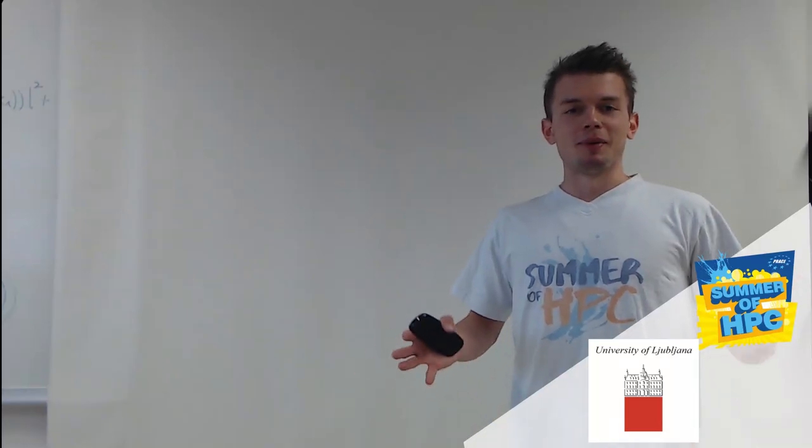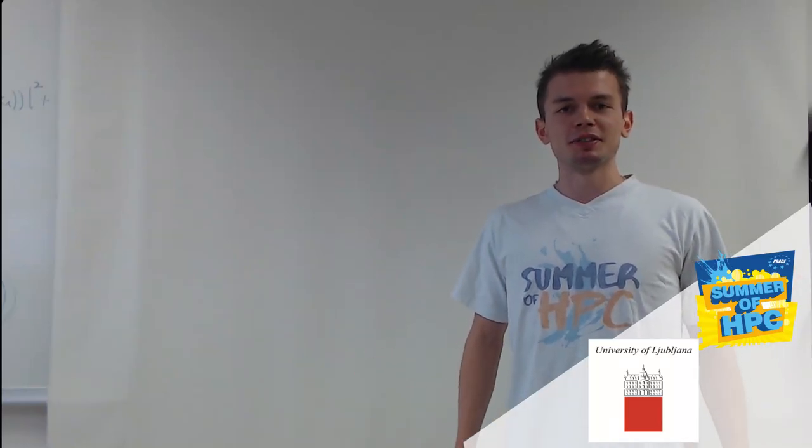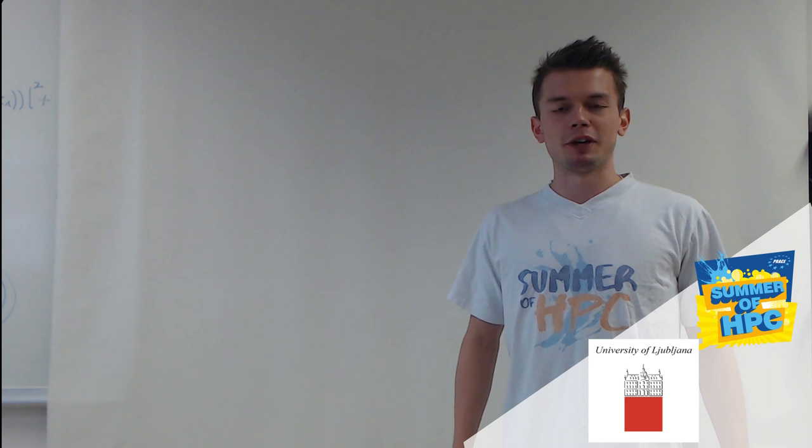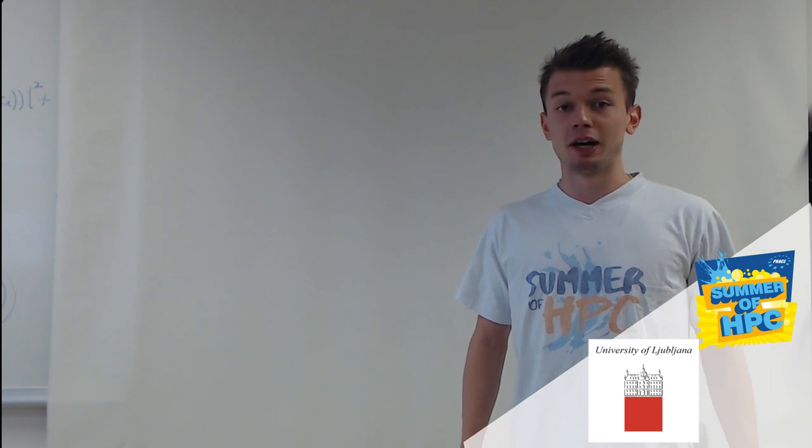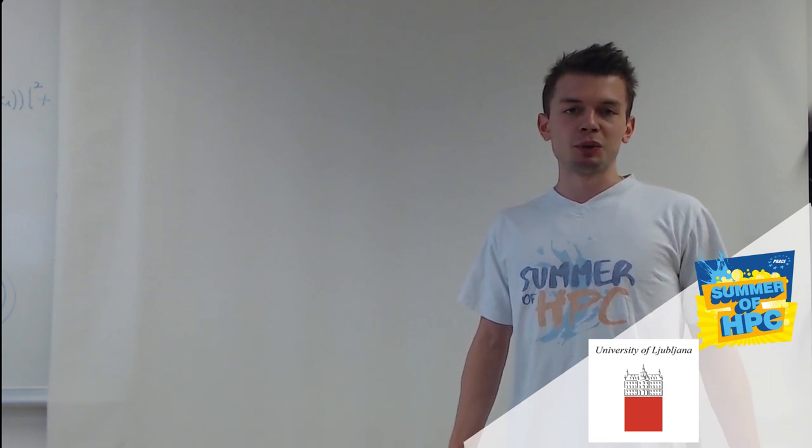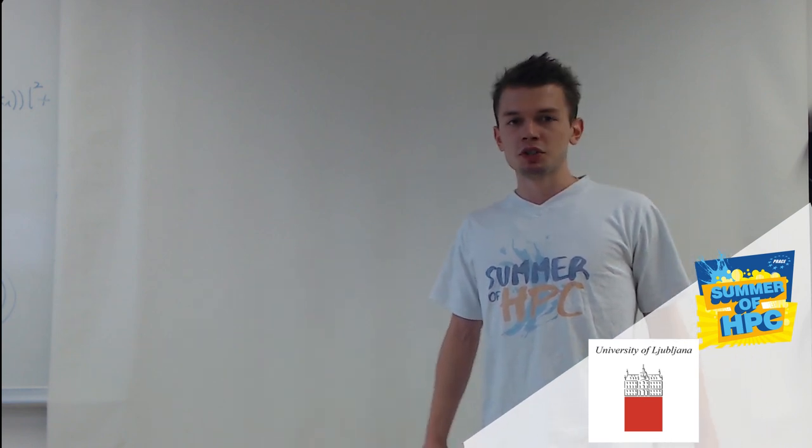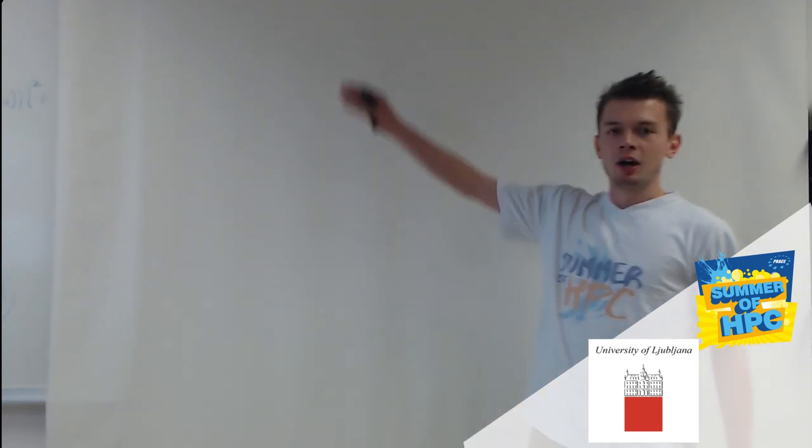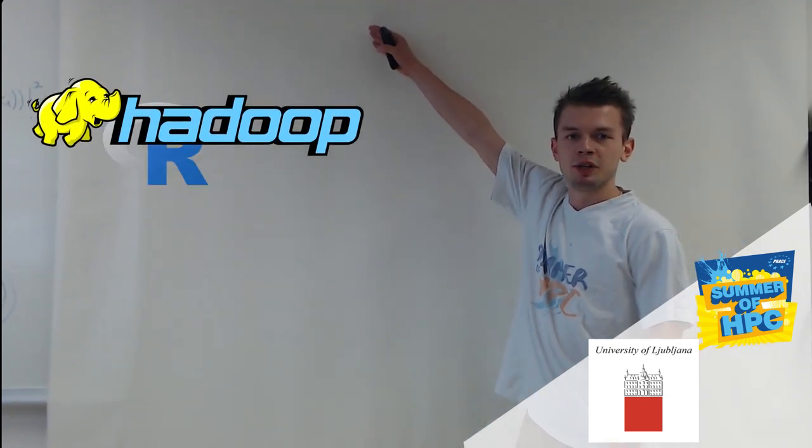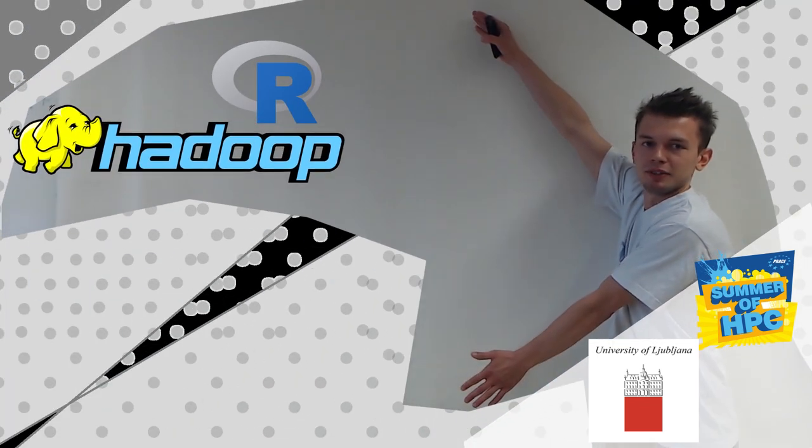Hello, I am Marcin Konieczny and I am a participant of Summer of HPC in Ljubljana. In this video I am going to tell you about my project, which is based on R-Hadoop and clustering algorithms.